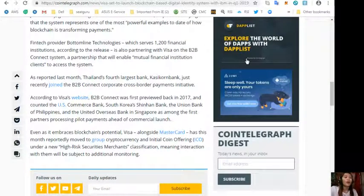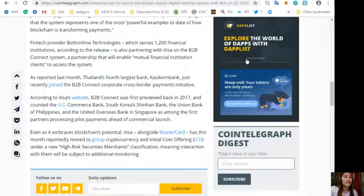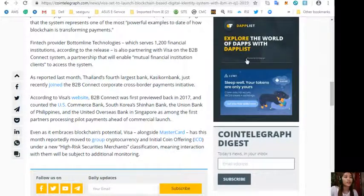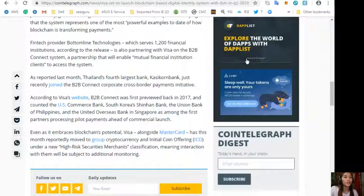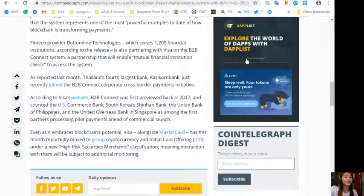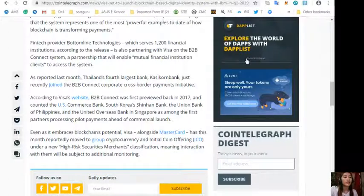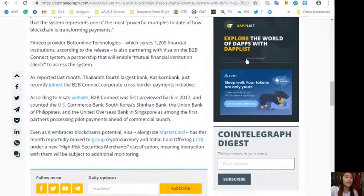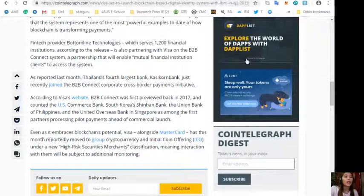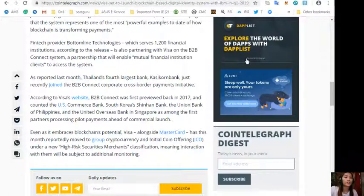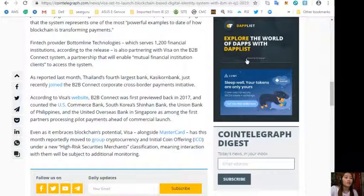As reported last month, Thailand's fourth largest bank, Kasikorn Bank, just recently joined the B2B Connect corporate cross-border payments initiative. According to Visa's website, B2B Connect was first previewed back in 2017 and counted the U.S. Commerce Bank, South Korea's Shinhan Bank, the Union Bank of Philippines, and the United Overseas Bank in Singapore as among the first partners processing pilot payments ahead of commercial launch.